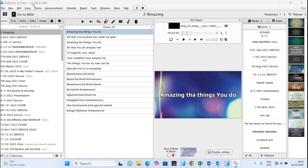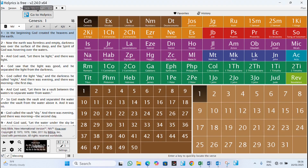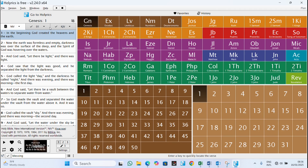The version of Horrix I'm using is version 2.240, build 0x45464. Let's go directly to the Bible section — go to Bible, then File, Version, and Tools. These are the different bibles which come with Horrix.